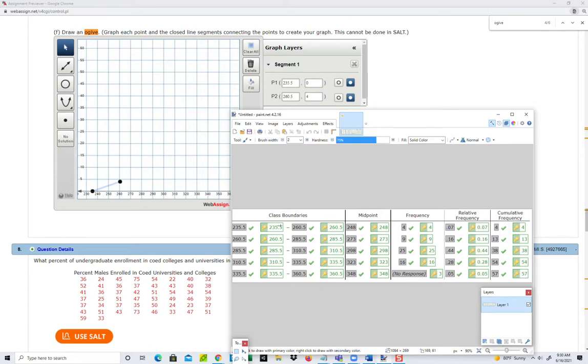The beginning point is 235.5, and the cumulative frequency at the start is always 0. Then the ending point for that line segment is 260.5 and 4.